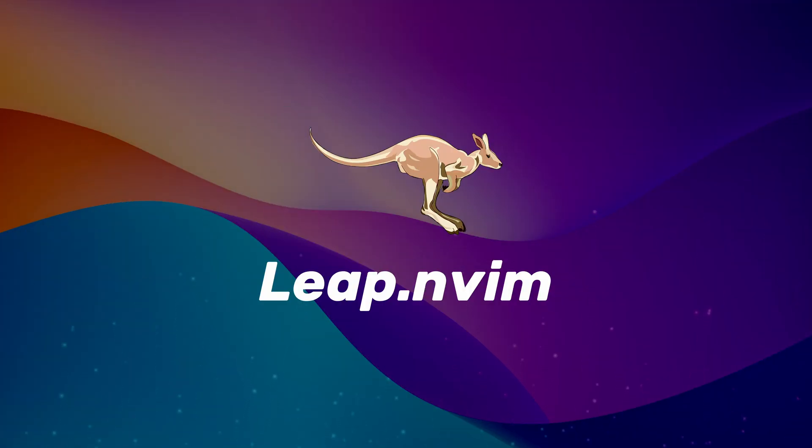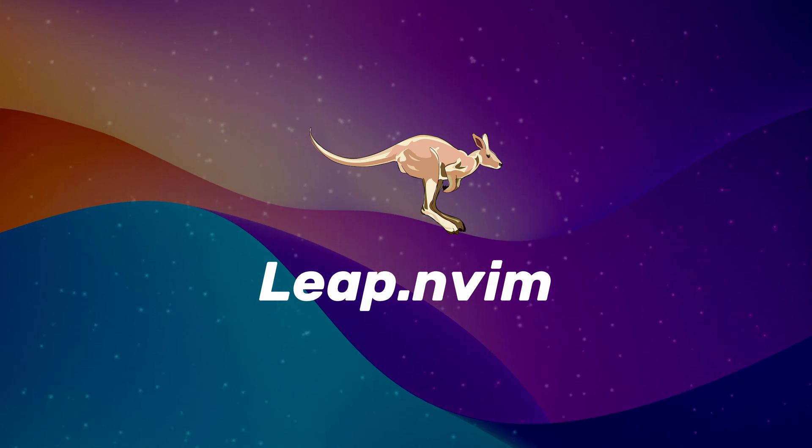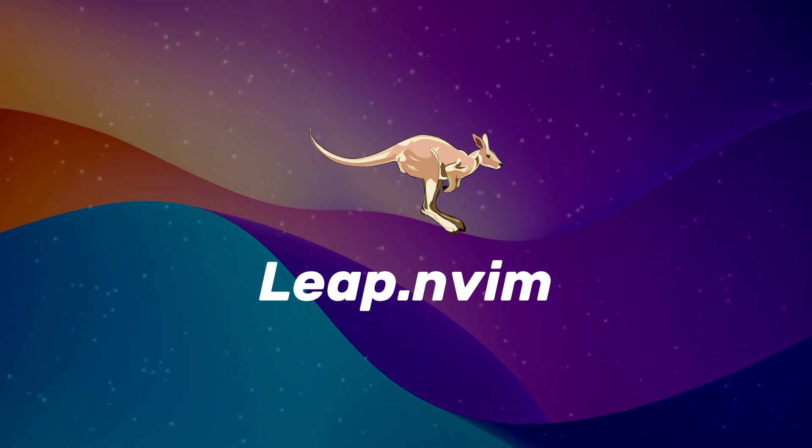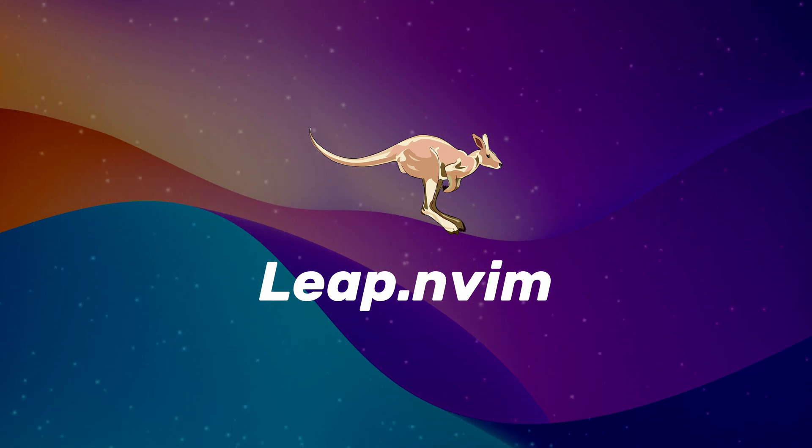And that concludes our look at Leap, the fastest way to move around in NeoVim. Thank you for watching and if you enjoyed this content, please consider subscribing for more videos like this. You can also join my discord with the link in the description.